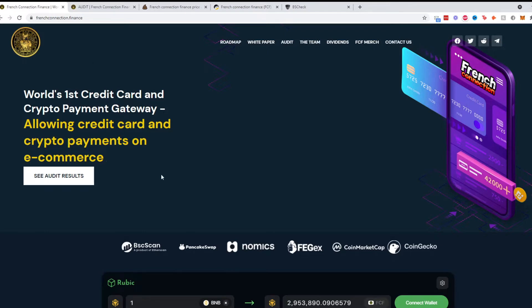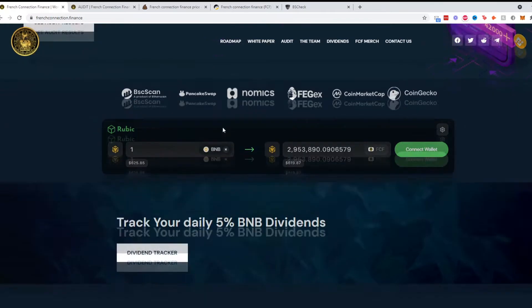I do not know anything else in the space, so if you do know something that's similar to this please comment down below. Going down, you can find them on BSC Scan, Pancake Swap, Nomics, FEGex, CoinMarketCap and CoinGecko.